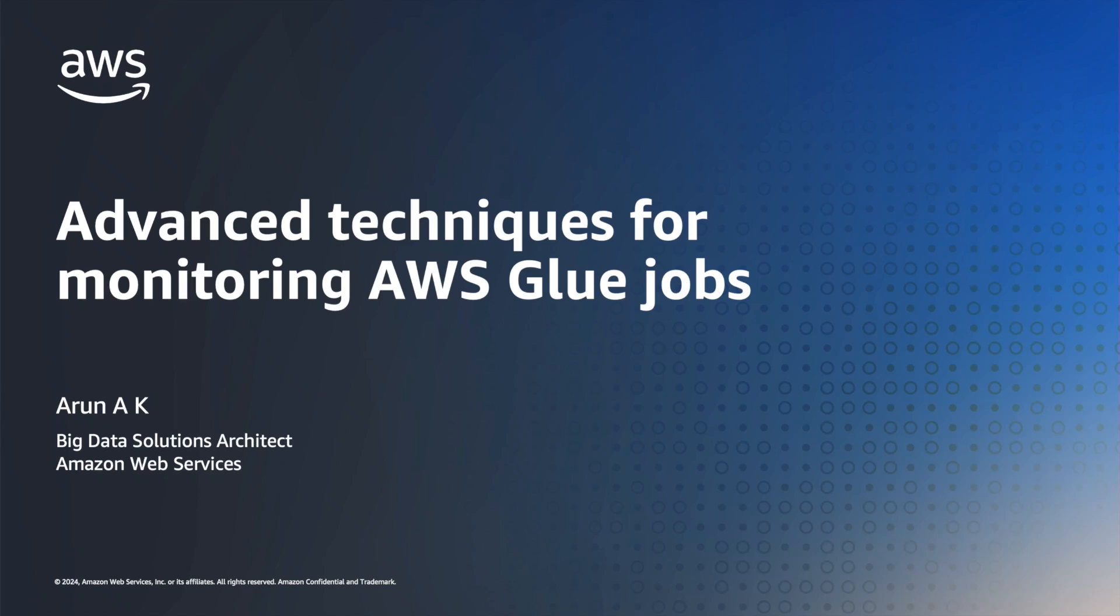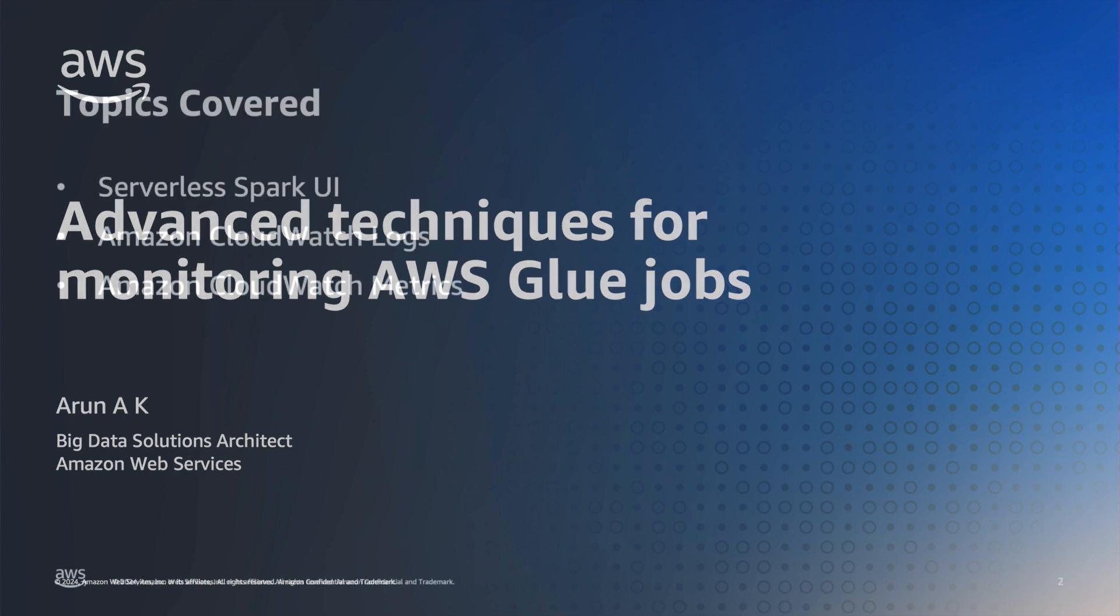Hello everyone, my name is Arun and I'm a Big Data Solutions Architect here at AWS. In this video, I'm going to walk you through some of the advanced techniques for monitoring AWS Glue jobs.